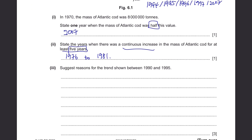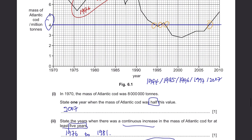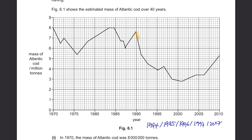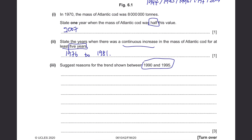Suggest reasons for the trend shown between 1990 and 1995, which shows one of the biggest decreases in the diagram. There can be many answers — increased predation, reduction in food supply so they didn't have enough smaller fish to feed on, or since they're famous for commercial fishing, there could have been overfishing. Natural disasters are also a valid answer.